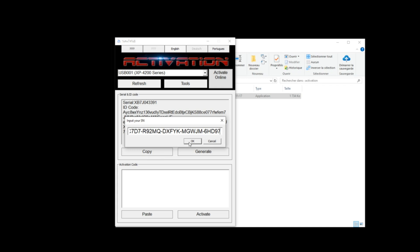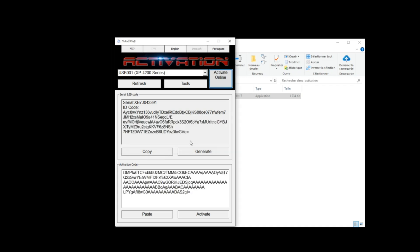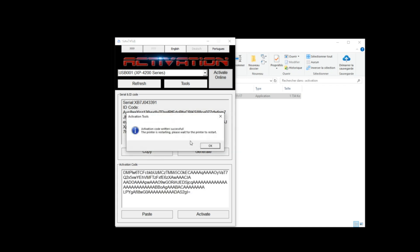A message 'Activation code written successfully' window will appear, click OK. Copy and save the activation code.